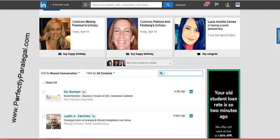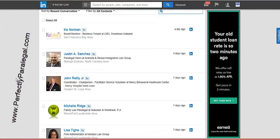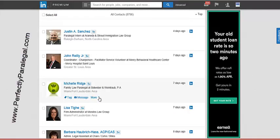Once you have the individual that you want to remove, go to their name and click on the down arrow next to the word 'More,' and you'll see that one of the options is to remove the connection. So that's the first way to do it.